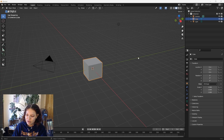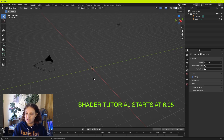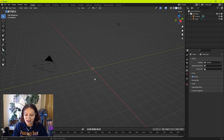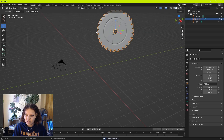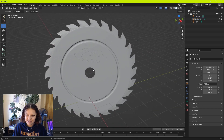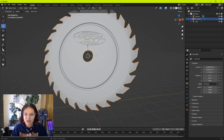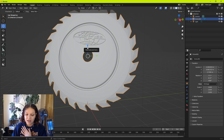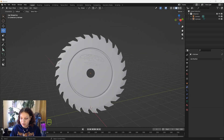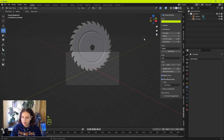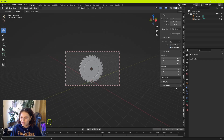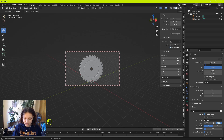We'll be rendering in Cycles. Bearing in mind you can apply this material to whatever mesh you want — literally whatever mesh you desire. I made this chainsaw mesh; it's not the cleanest mesh ever but it does the job. This is what we're going to apply our material to. First I'm going to set up my camera by hitting zero and changing the resolution to 1920 by 1920.